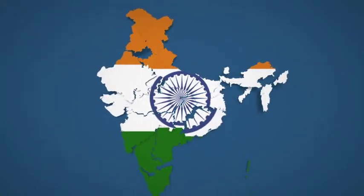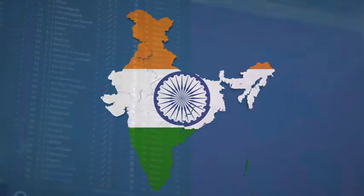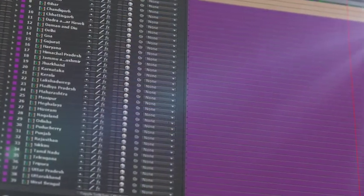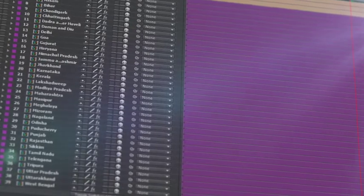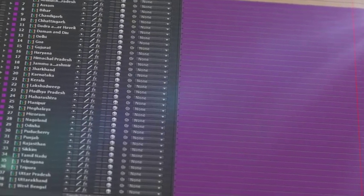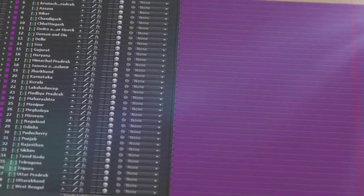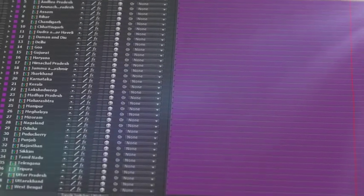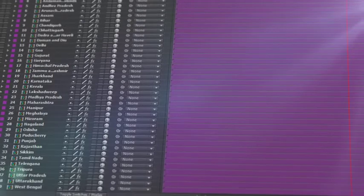All 29 states and 7 Union Territories of India are isolated on a separate 3D layer, so you can scale, position, color, and add effects as required.